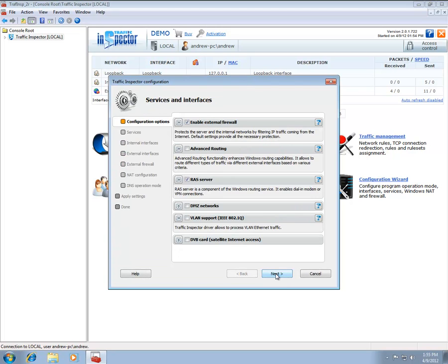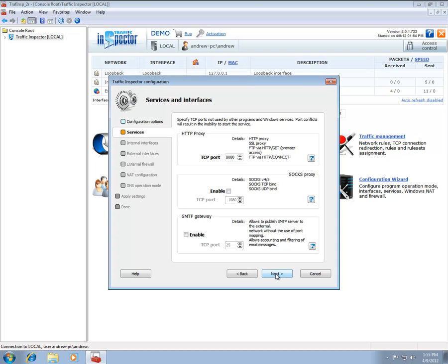The next two dialogs allow you to configure some of the Traffic Inspector and Windows functionality. Since we are only interested in the initial Traffic Inspector configuration, we can safely ignore them for now.